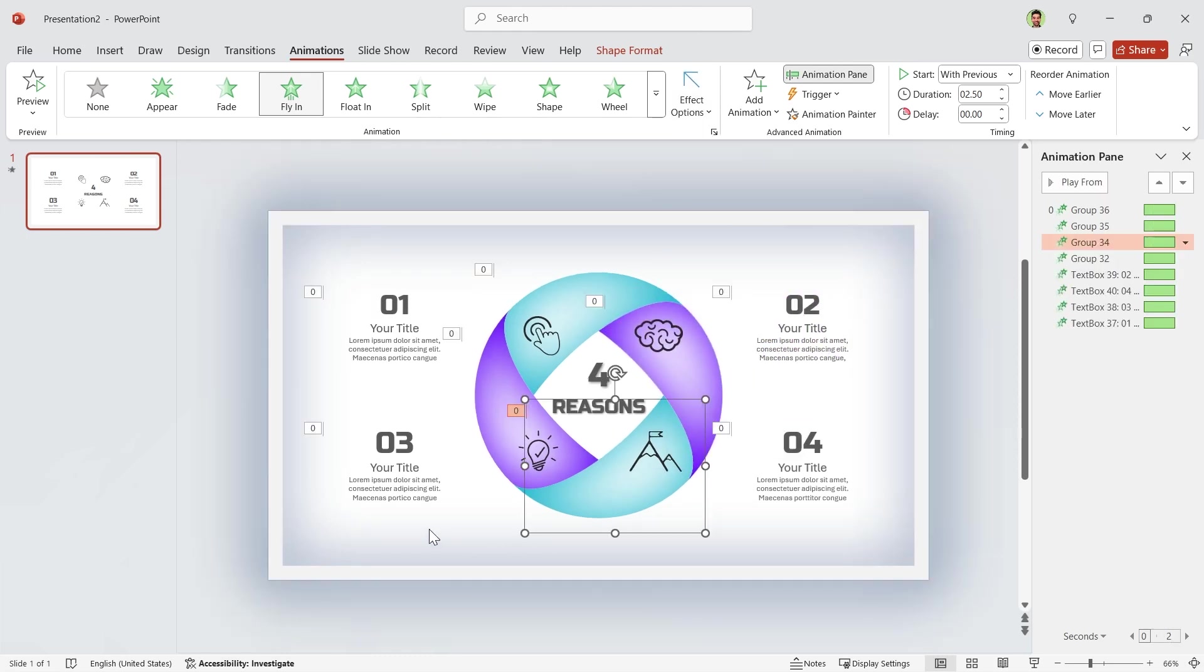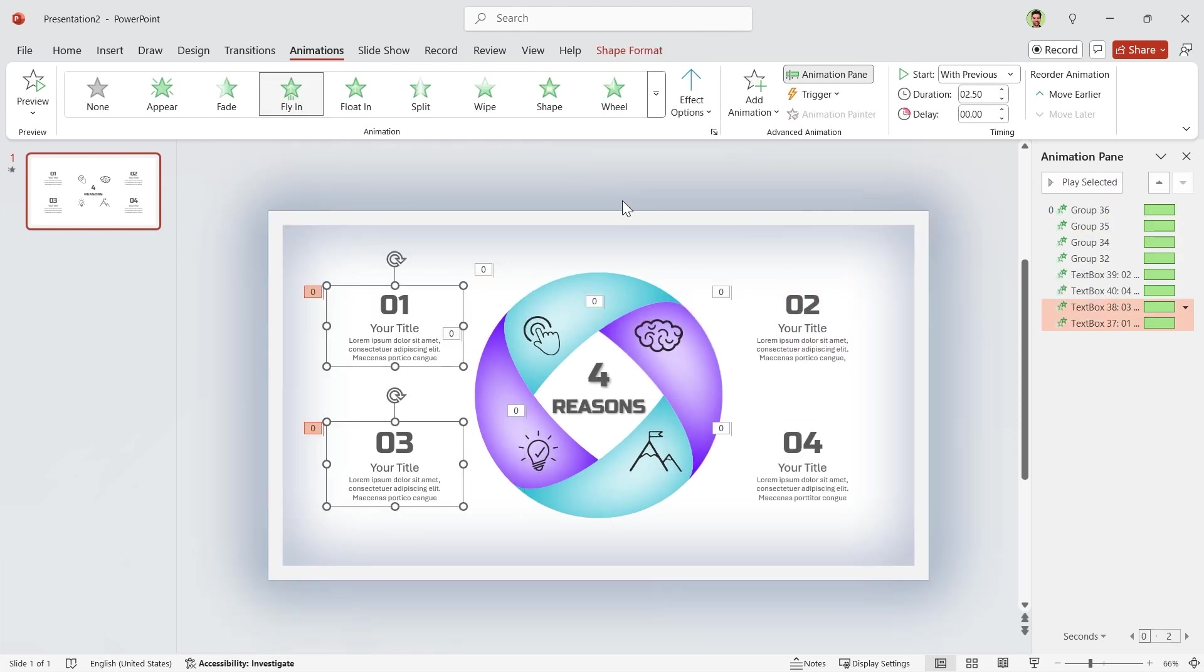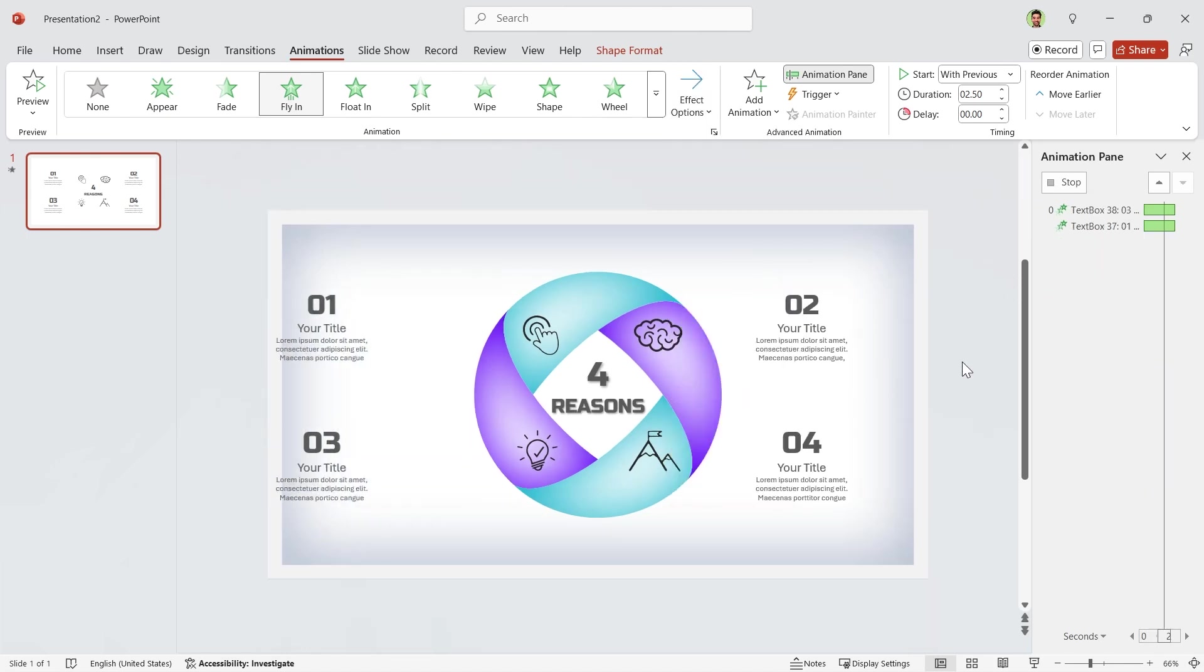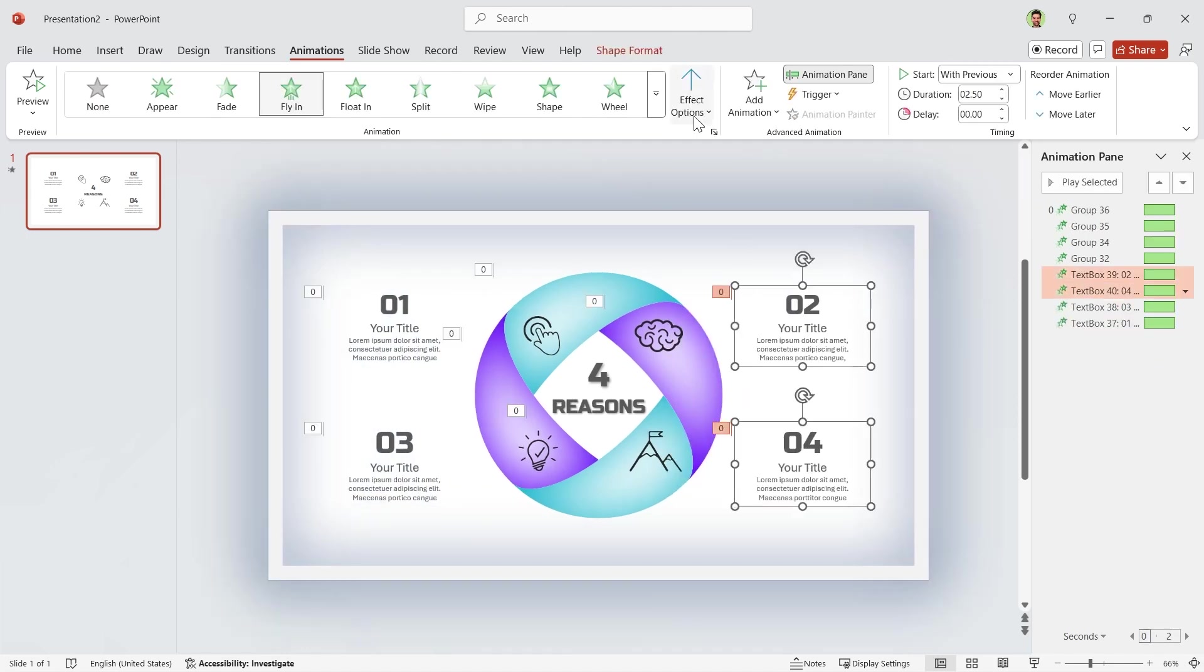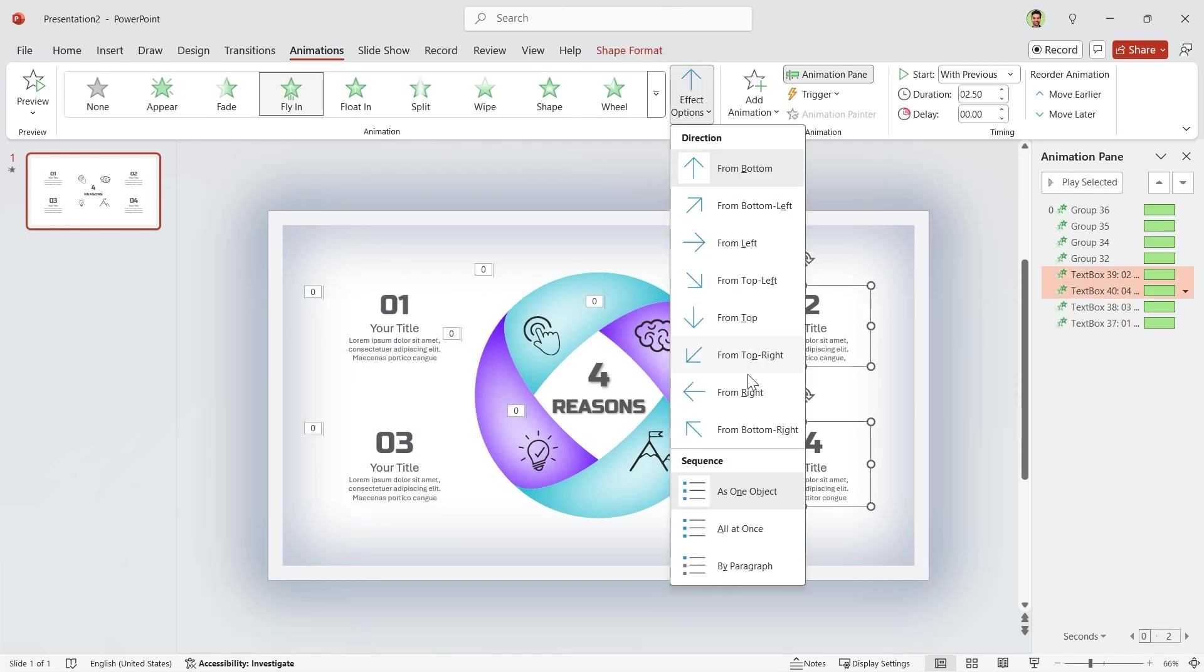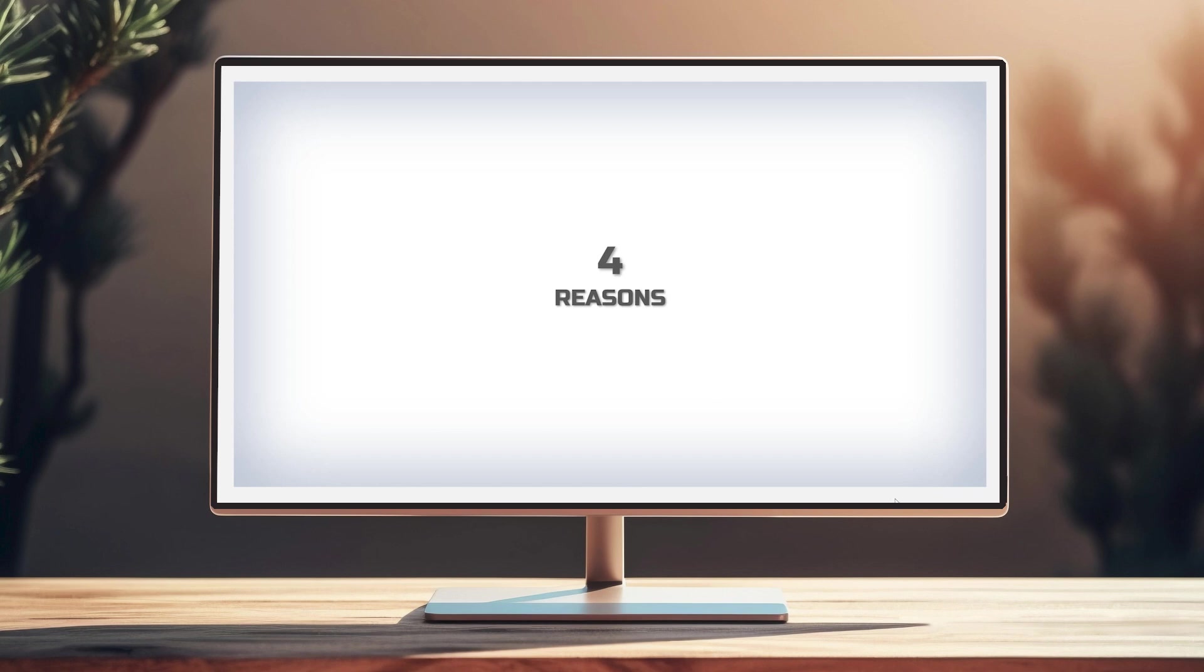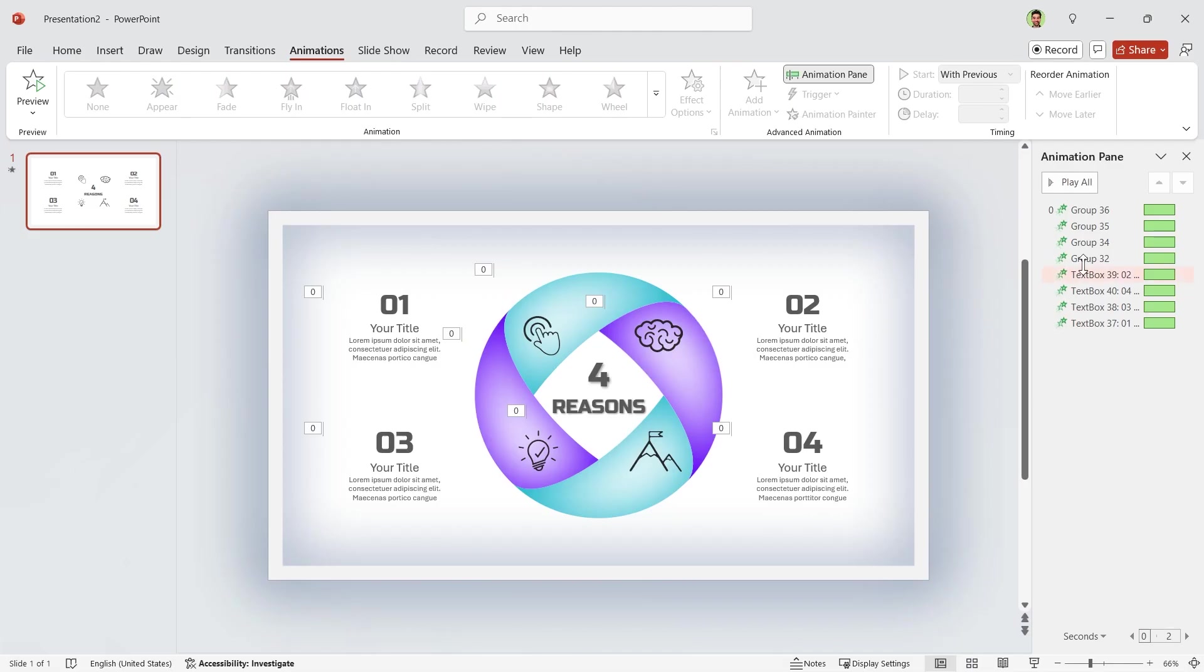Repeat this for the other shapes. These two enter from left, and these from right. Let's see a preview. Okay, good.